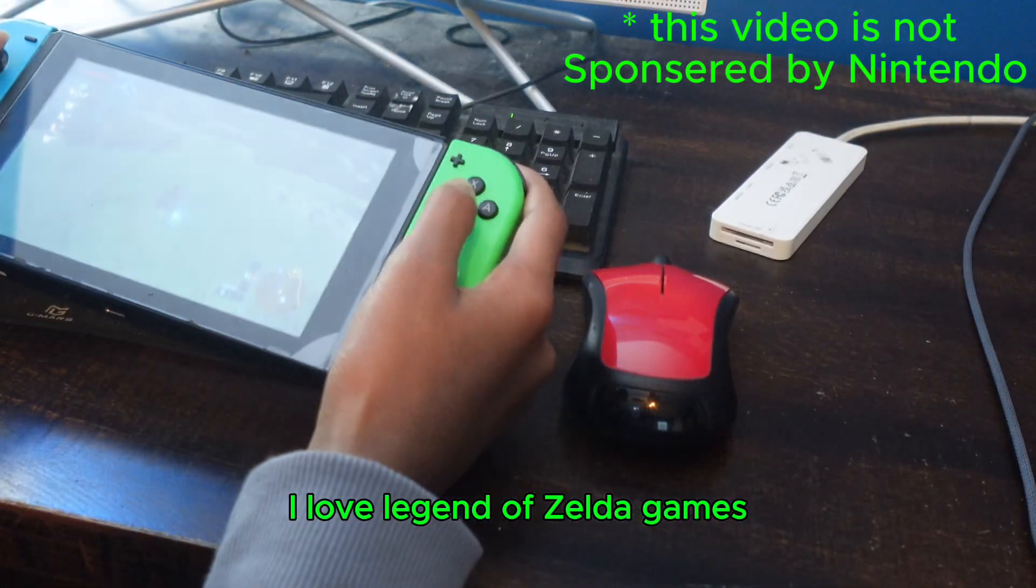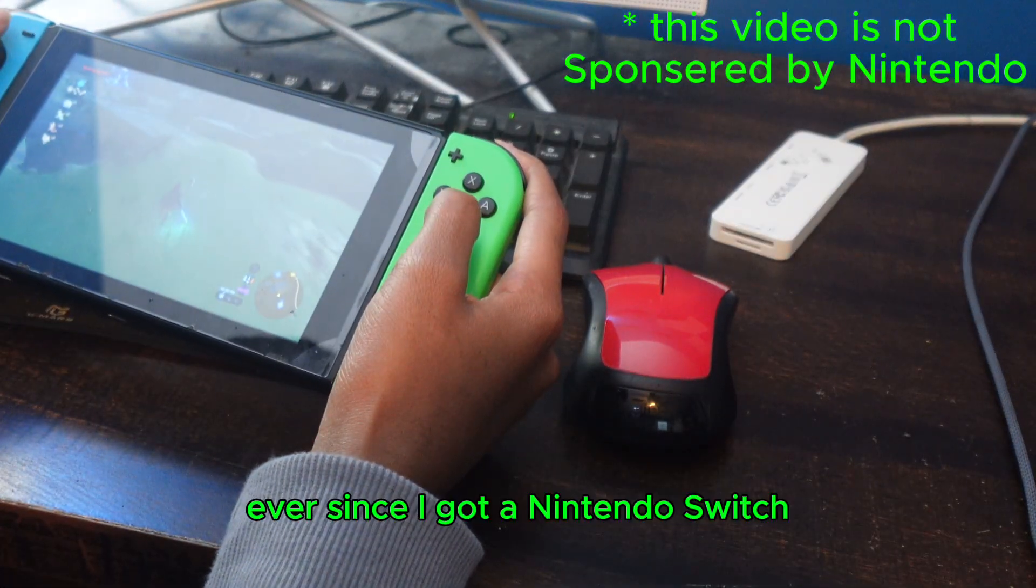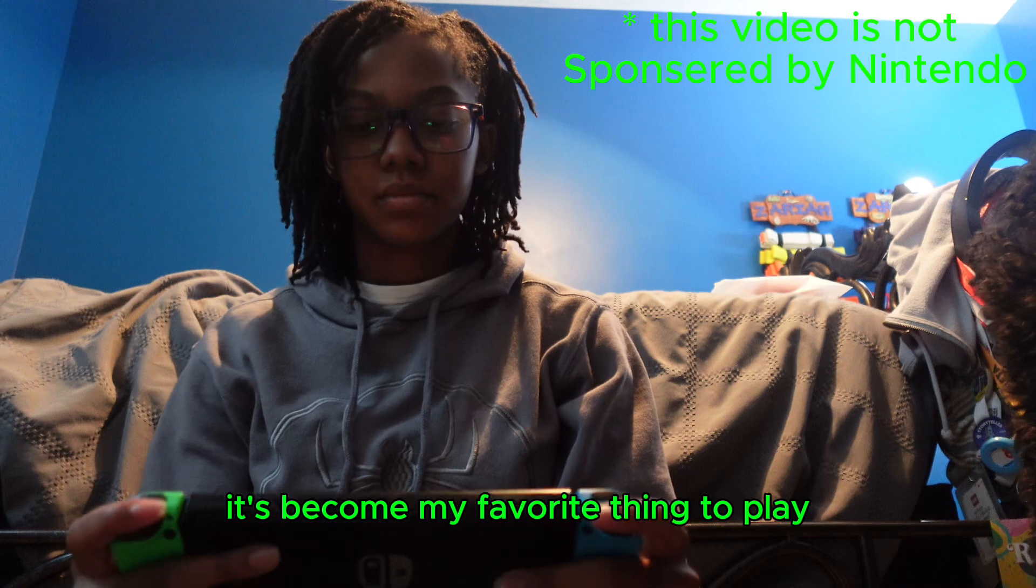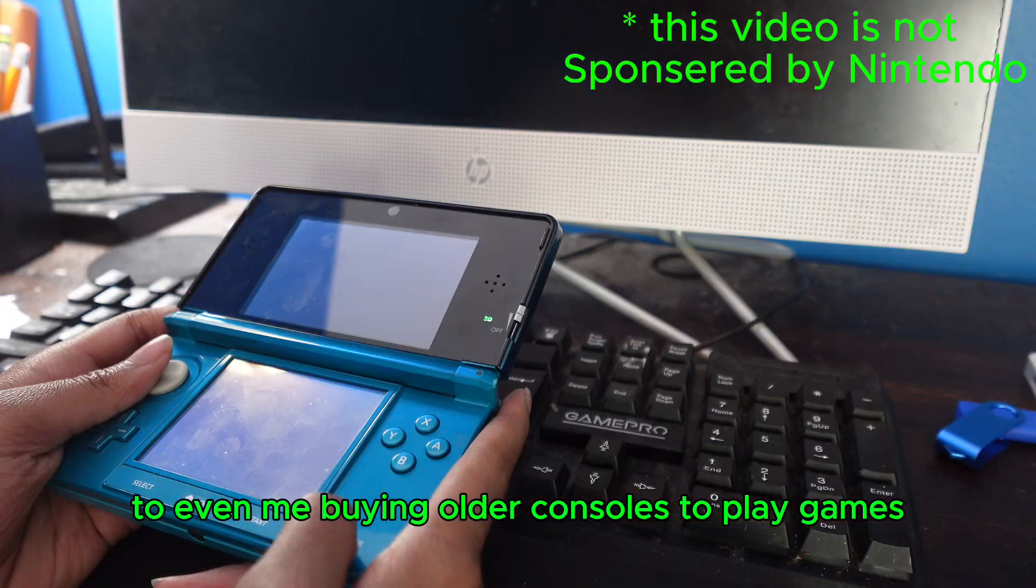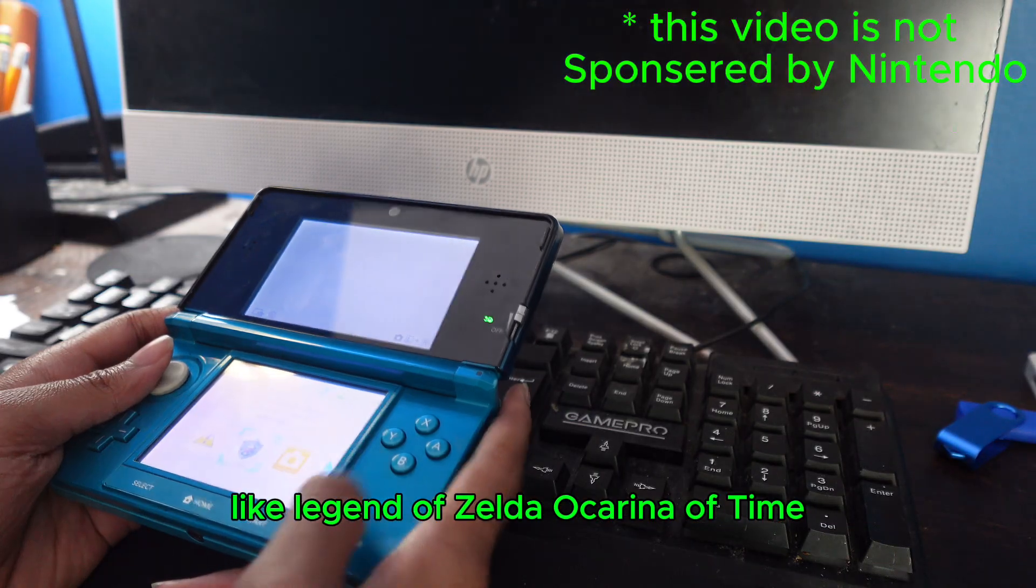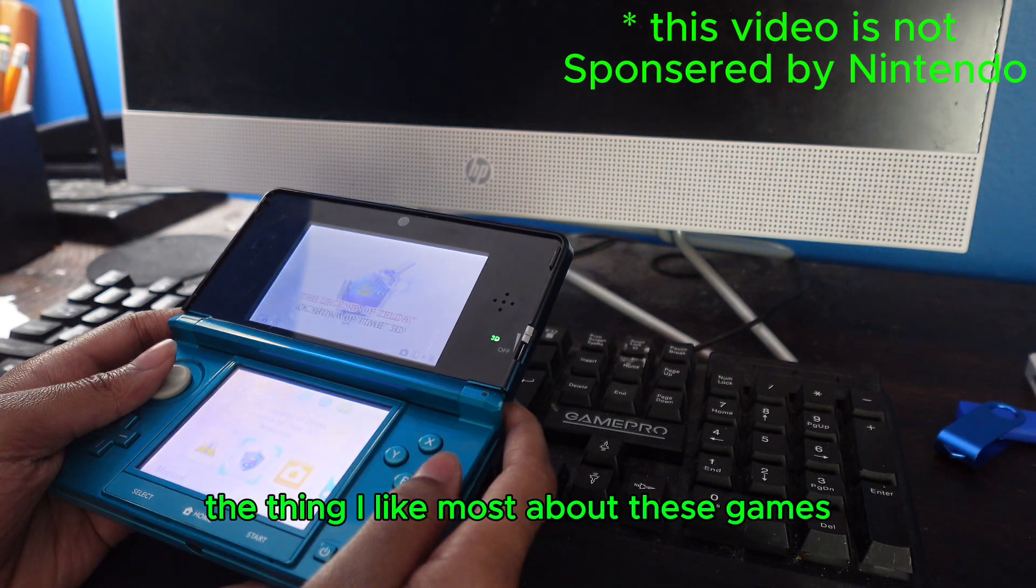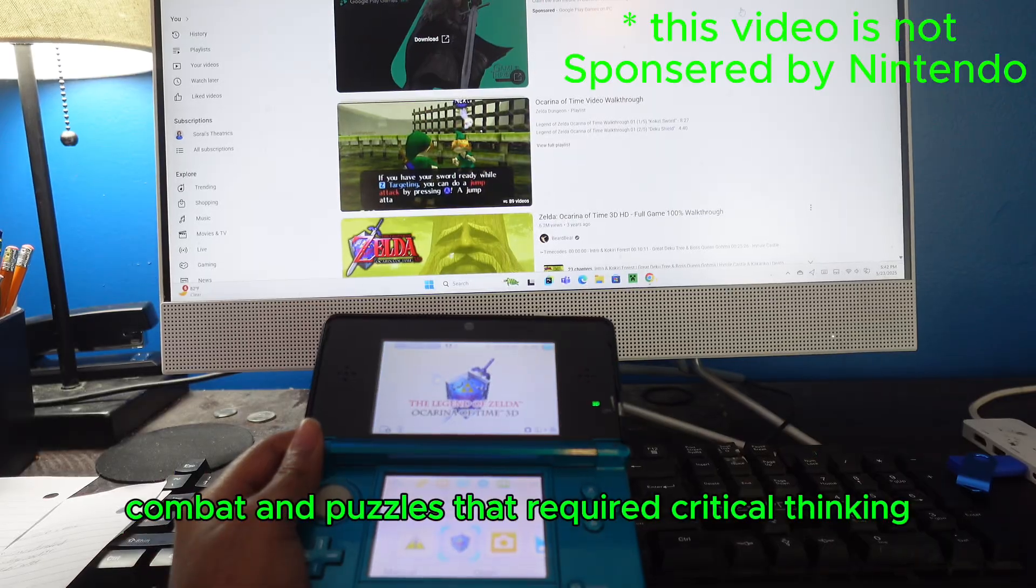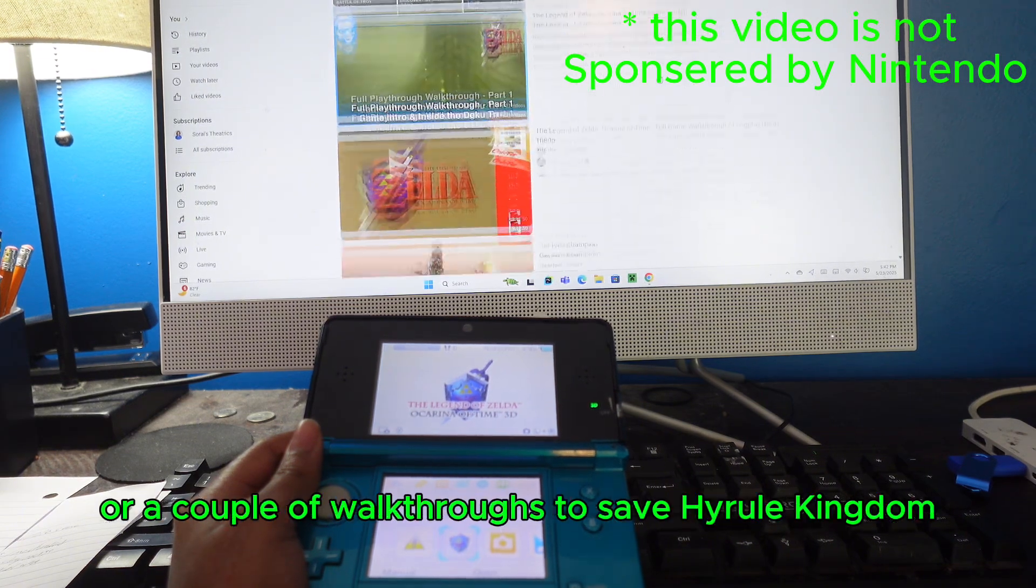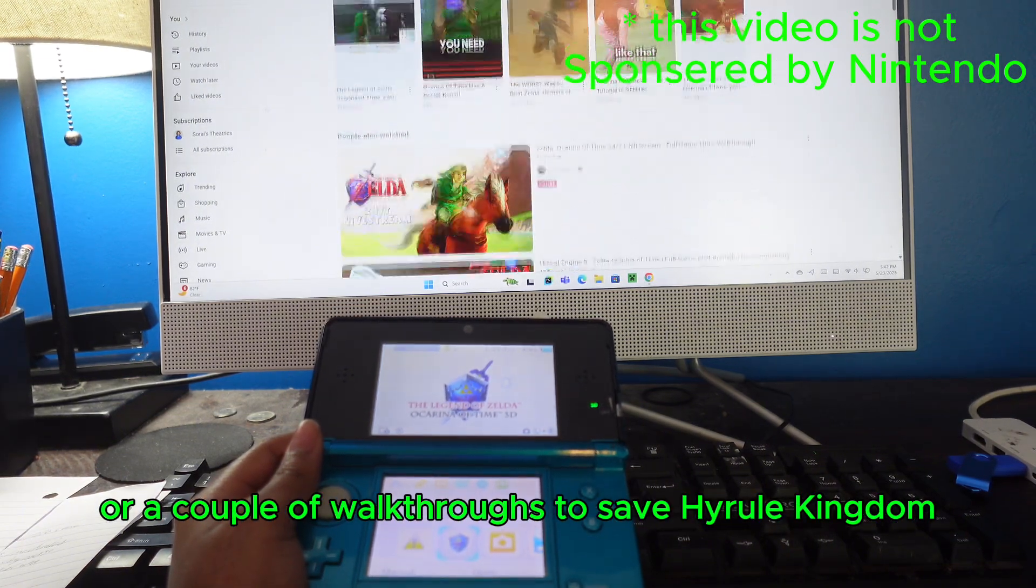I love Legend of Zelda games. Ever since I got Nintendo Switch, the Legend of Zelda games have become my favorite thing to play, from Breath of the Wild to even buying older consoles to play games like Ocarina of Time. The thing I liked most about these games were the puzzles. I loved the way that they combined story, combat, and puzzles that required critical thinking, or a couple of walkthroughs, to save Hyrule Kingdom.